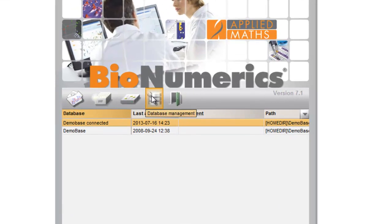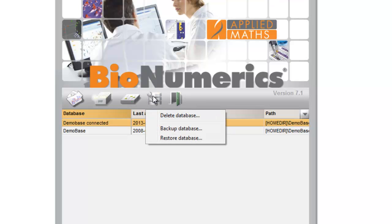I then click on the Database Management button and select the option Backup database.